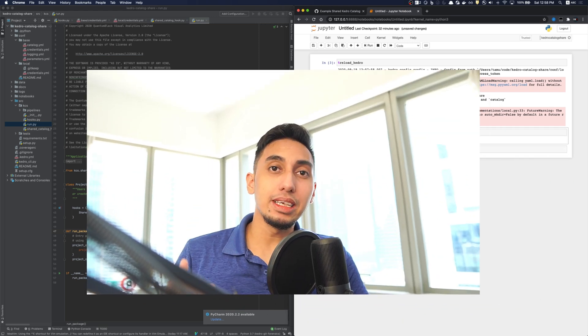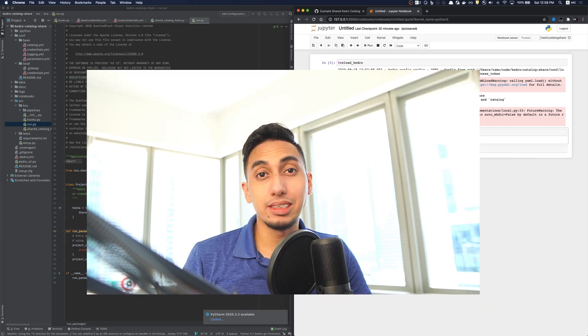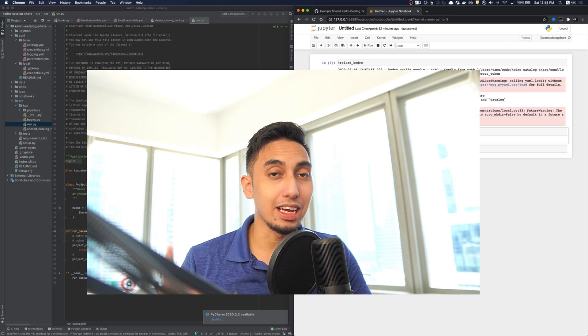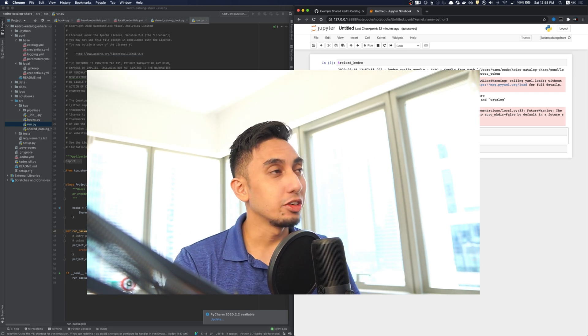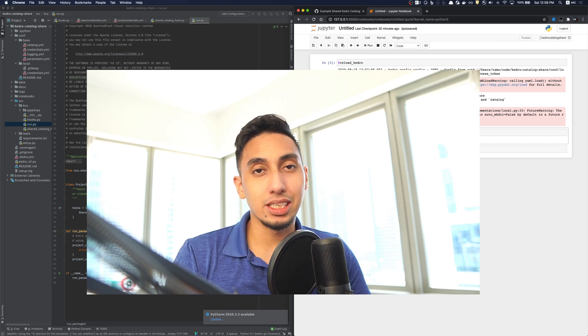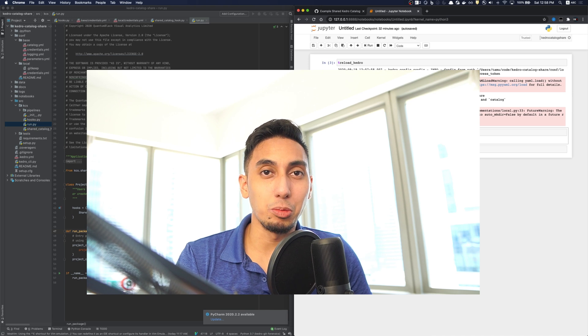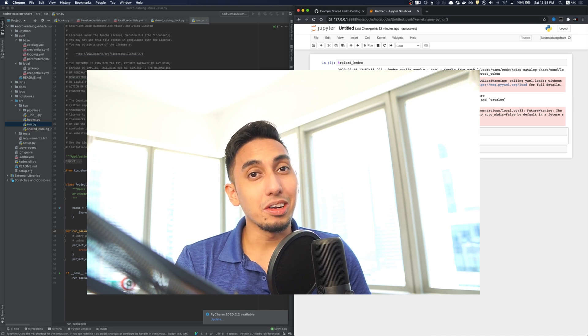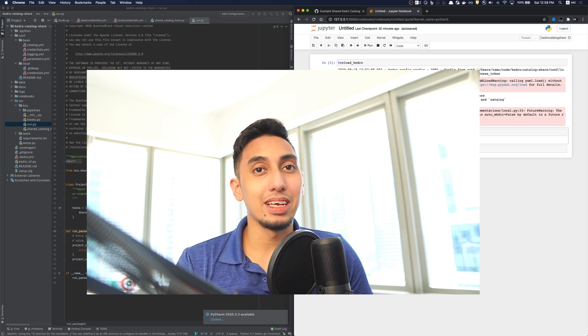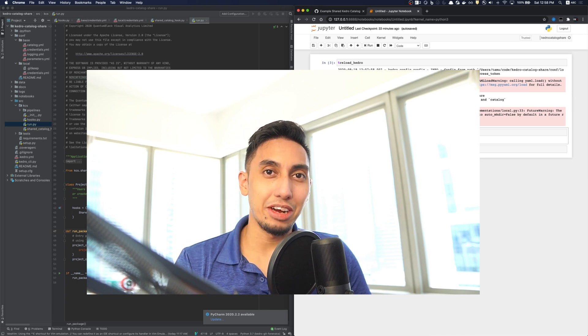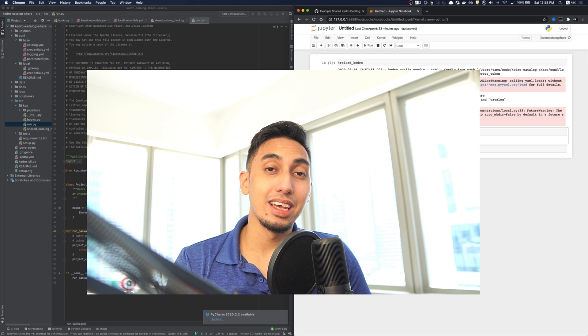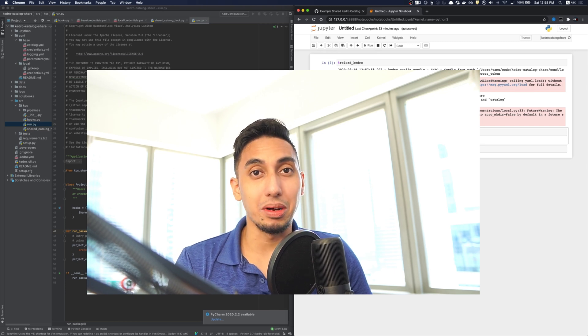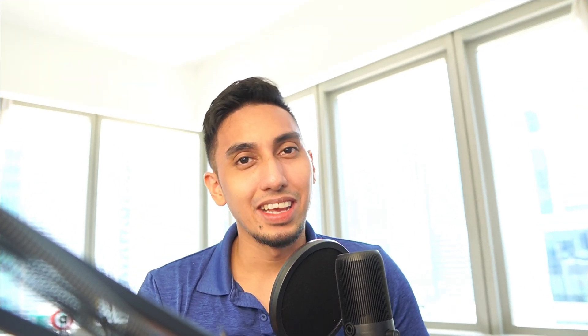And so using GitHub, of course, is just one way that you can share your catalog entries. Using FSSPEC and even the built-in datasets that Kedro supports, you can also create your own custom catalog sharing mechanisms that will work for your projects and your project teams.